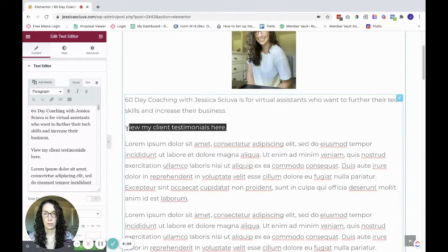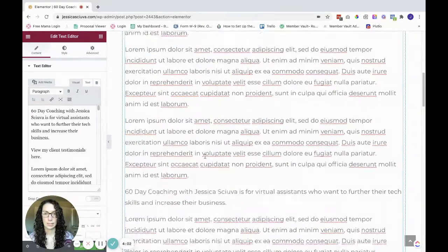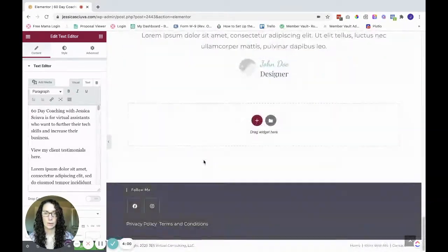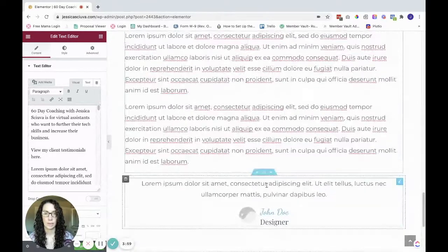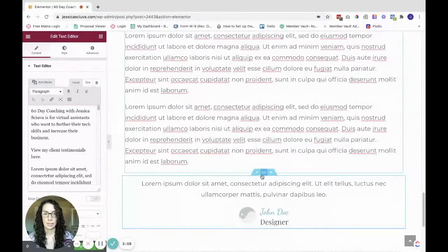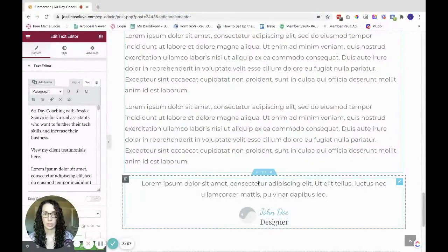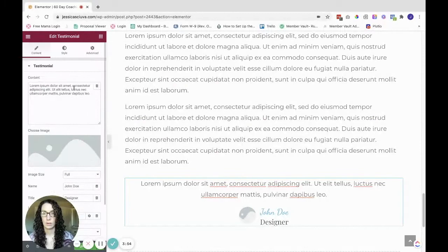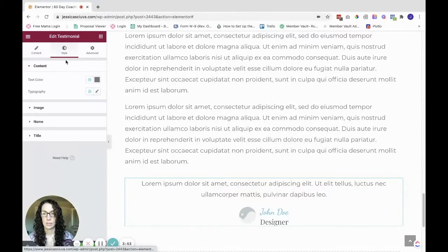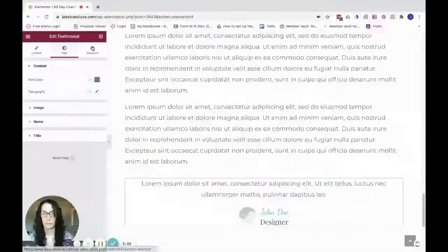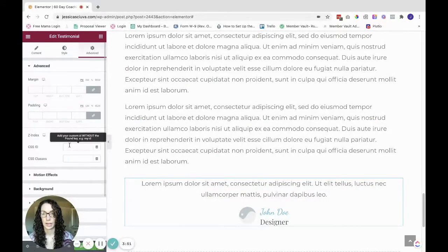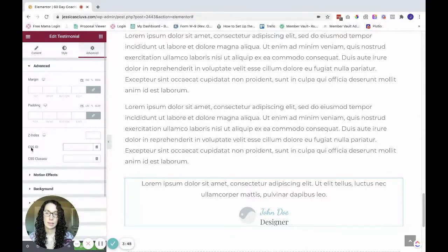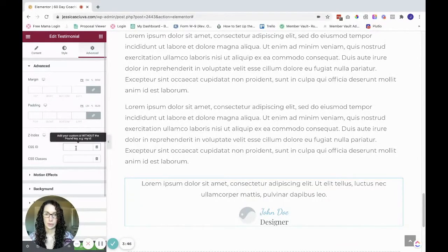So right here, I'm going to link this, but first I'm going to go to this section and I'm going to go to style, sorry, advanced. And we are going to the CSS ID right here.